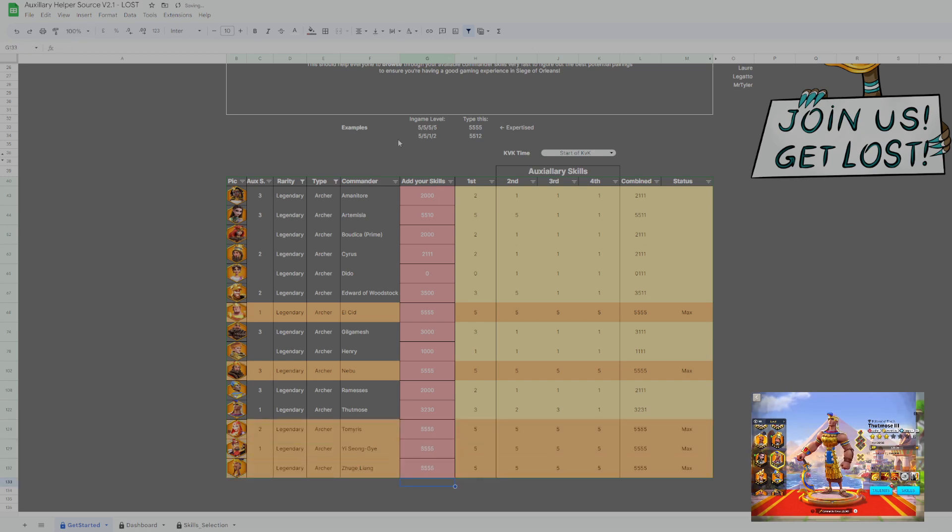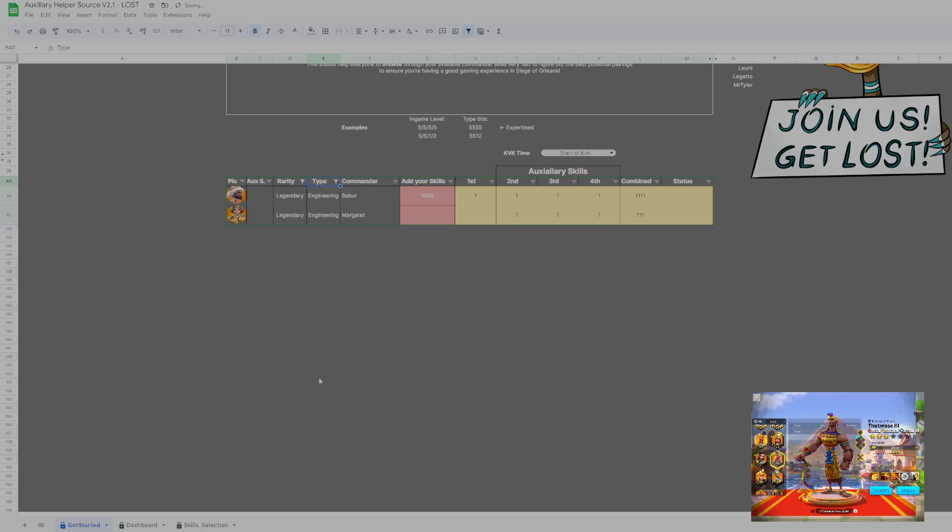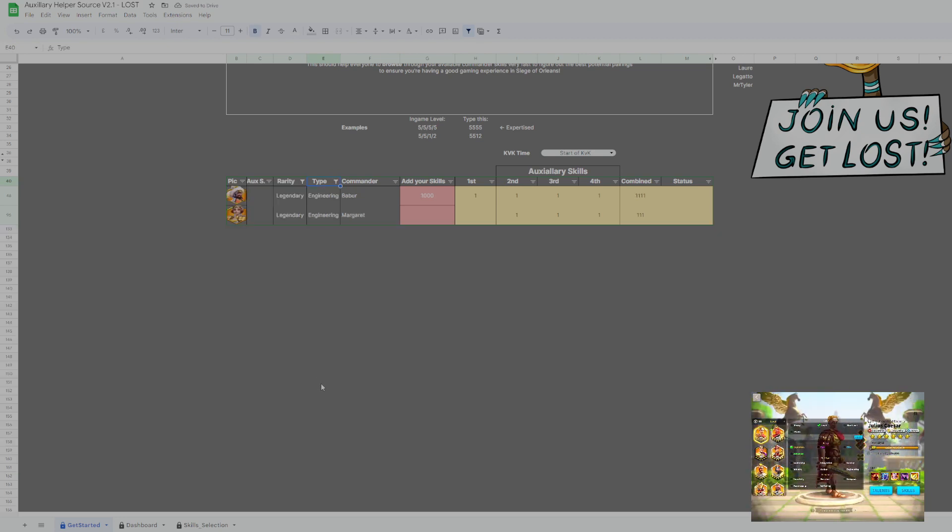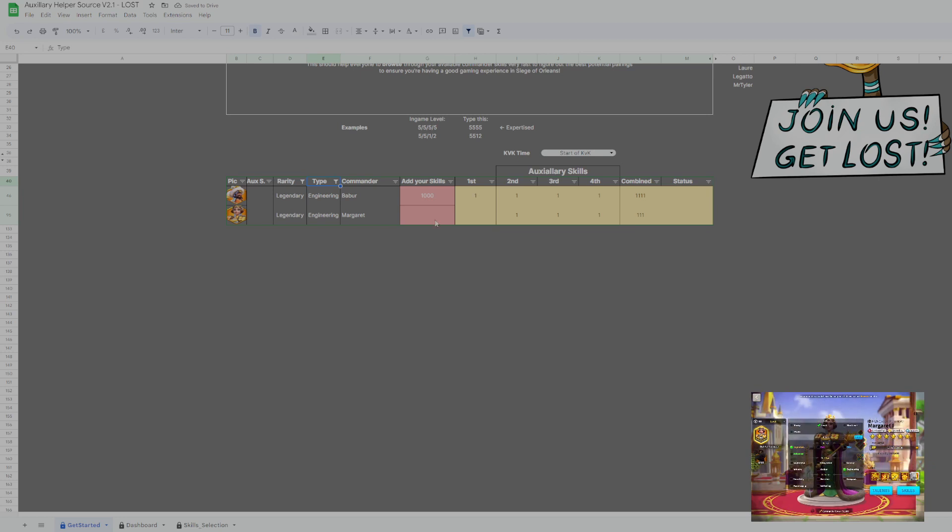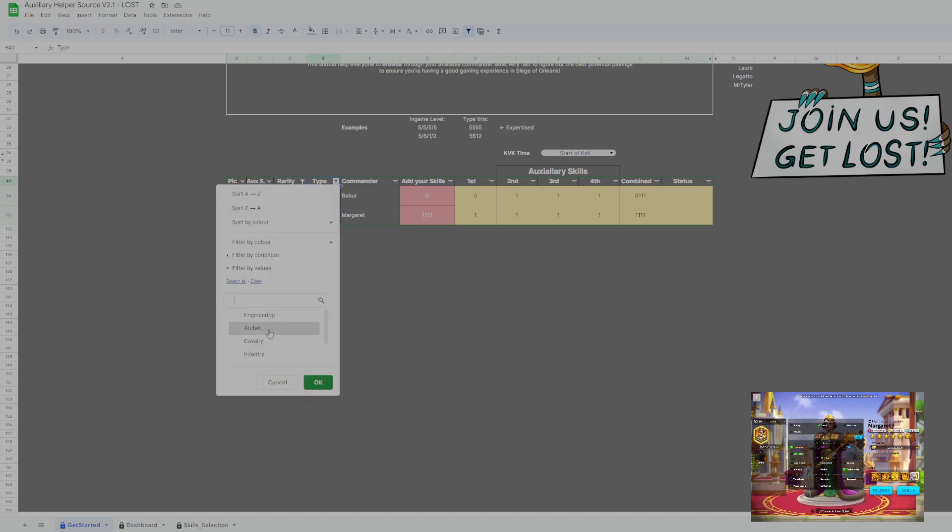So next we go to engineering. Babur not even unlocked. I can update it and 1111. Next I go to commander, engineering, cavalry, infantry. So we go by infantry.